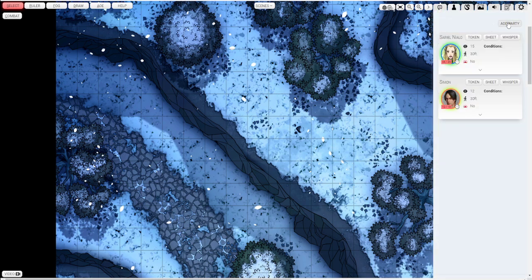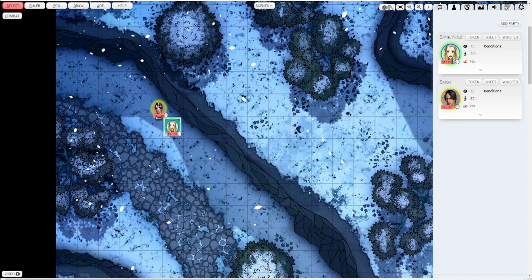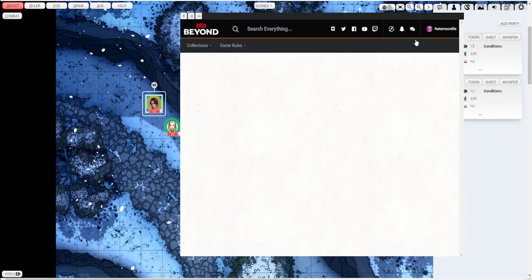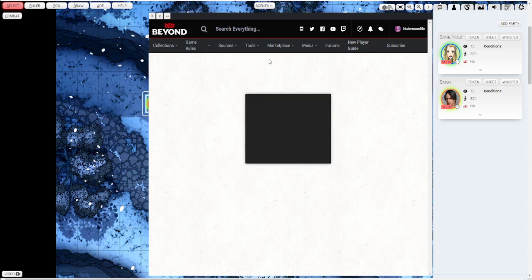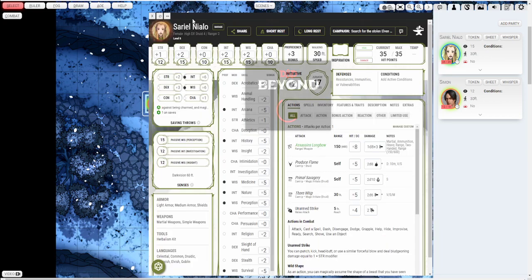I'm going to push add party on this player menu option on the right toolbar. If I push add party it will add both of the party members in there. You can also see on this menu options there's the token button which will individually select that token and add it in there. You can push sheet which will open up their whole character sheet from D&D Beyond.